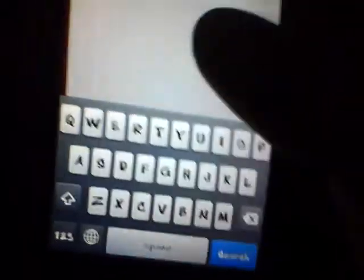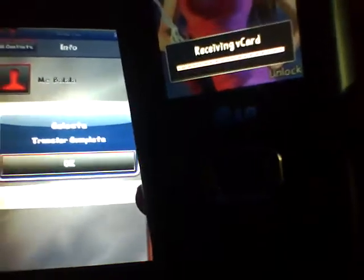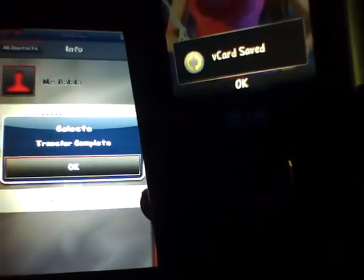Contacts — same contacts. I've made this one just for this example. None of these numbers are real, you can tell. Share Contact via Bluetooth. Discovery — let me get my phone back in here. Sending V-Card. V-Card saved. Transfer completed.